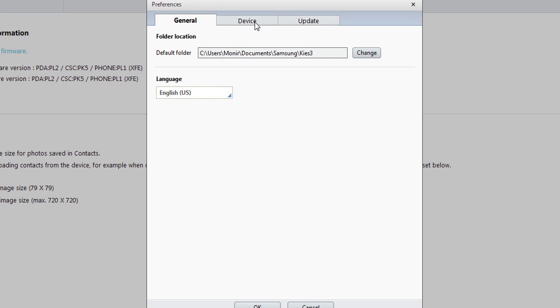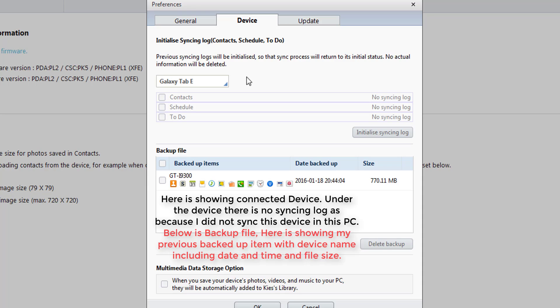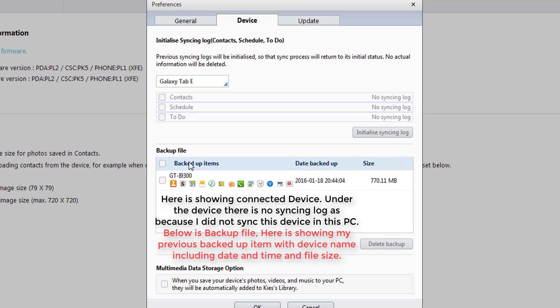Because I didn't sync any log, it is not showing. I have only backed up one device. Here is showing the device name and data which I already backed up in the PC.